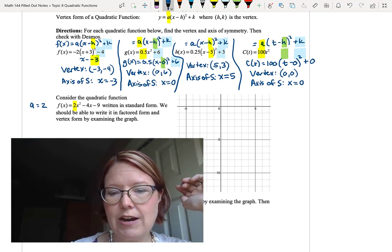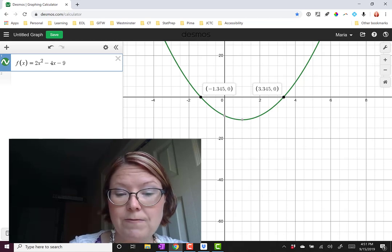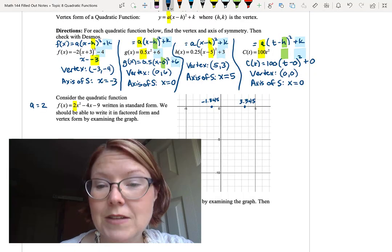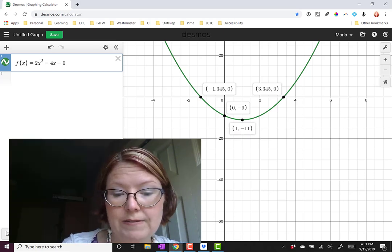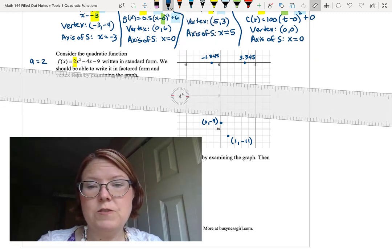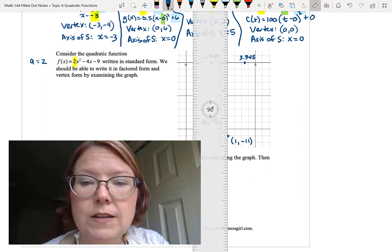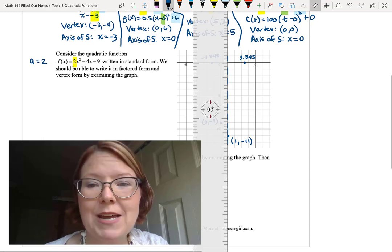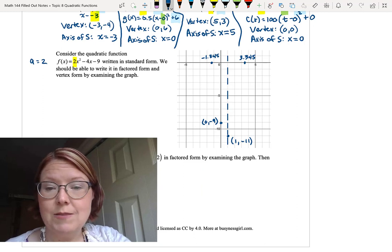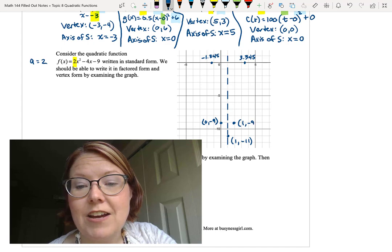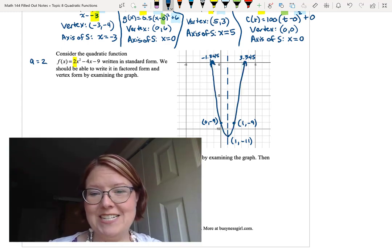Let's start by graphing this function and identifying key points: x-intercepts, y-intercept, and vertex. For f of x equals 2x squared minus 4x minus 9, the x-intercepts are at approximately negative 1.345 and positive 3.345. The y-intercept is at 0 comma negative 9, and the vertex is at 1 comma negative 11. The axis of symmetry through x equals 1 is useful for graphing since the parabola mirrors perfectly — the point at 0 comma negative 9 has a mirror image at 2 comma negative 9.